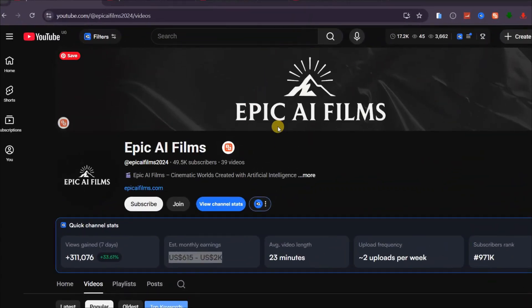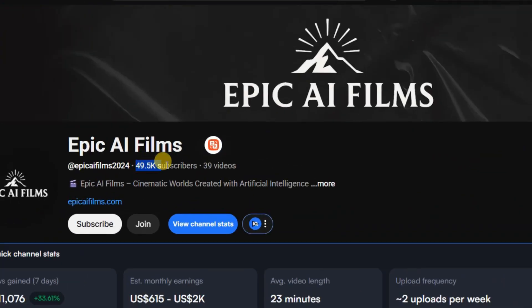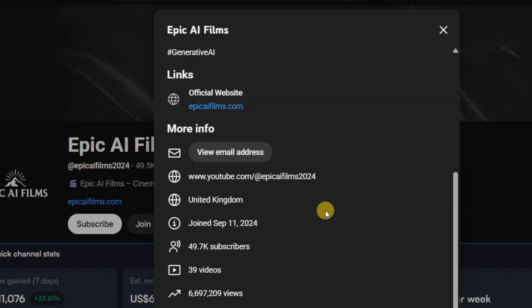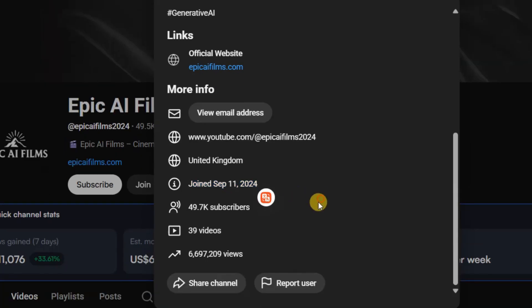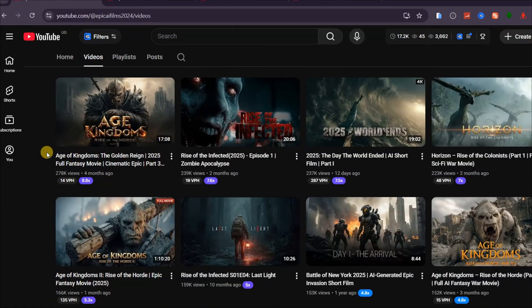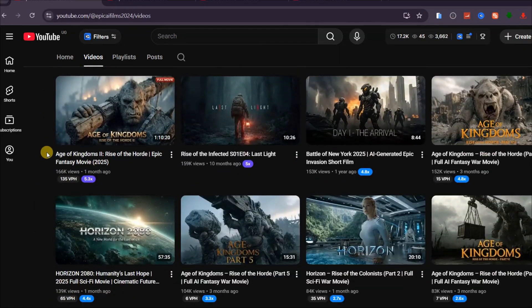Look at this YouTube channel called Epic AI Films. It has 49.5k subscribers with only 39 videos. The channel was created at the end of last year, yet it has already generated more than 6 million views by posting AI-generated movies.